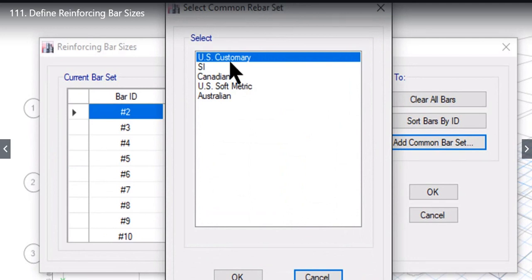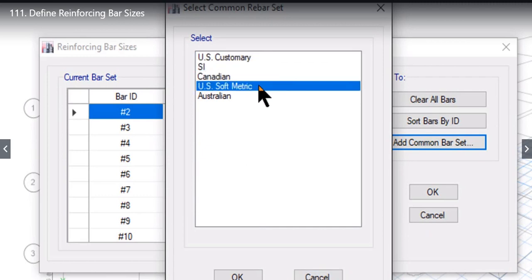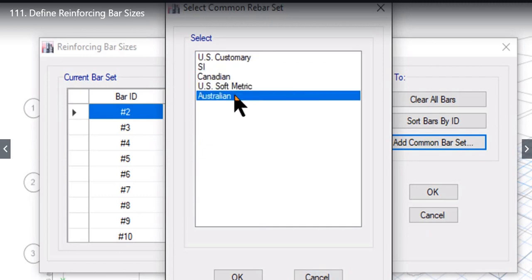Under this window there are five different options: US customary, SI, Canadian, US soft metric, and Australian.